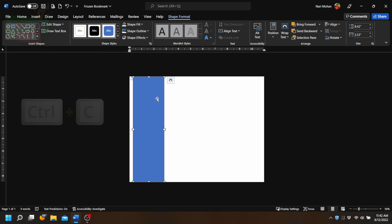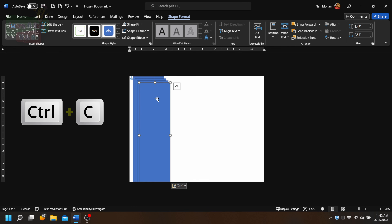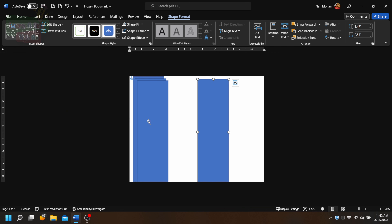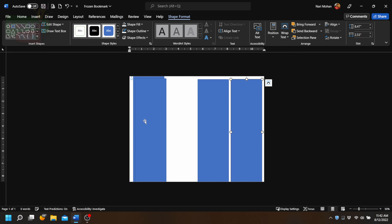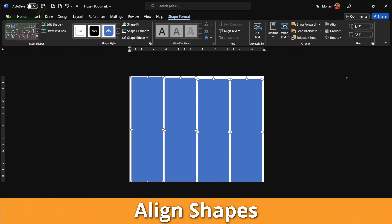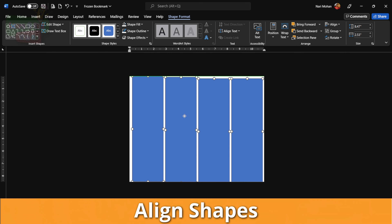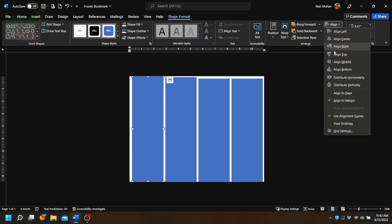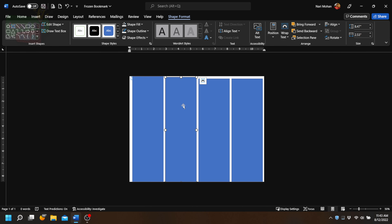We're going to select that shape, press Ctrl+C and then Ctrl+V three times so we have three copies of our first shape. We'll spread them out a little bit across the page with some space in between. To distribute them evenly, we press Ctrl, click on each shape, then go to Align and Distribute Horizontally. Then by clicking on each shape, go to Align and click on Align Middle.